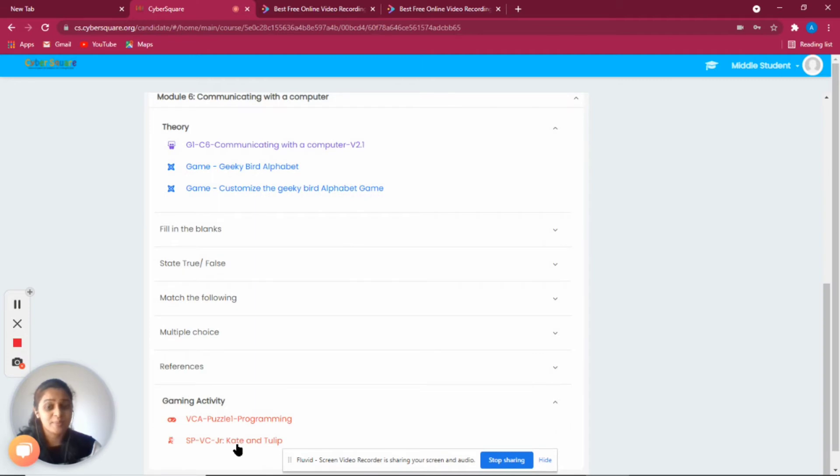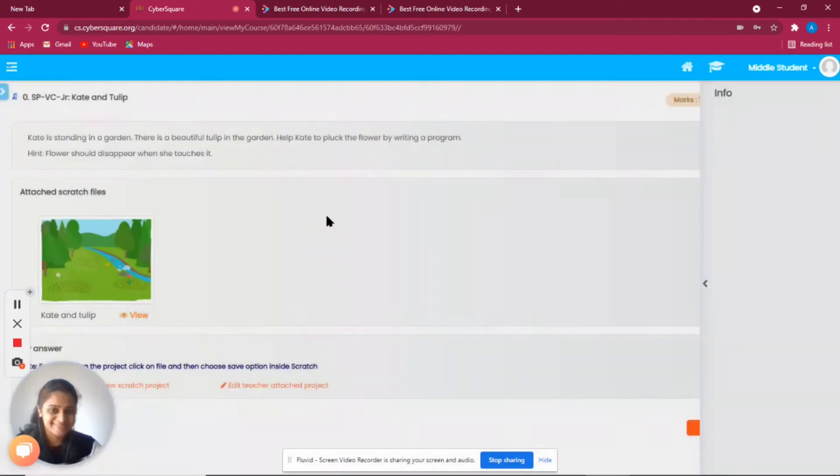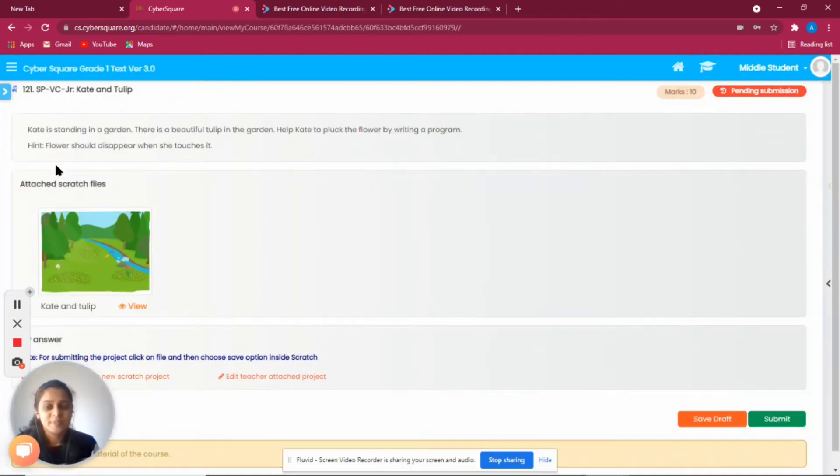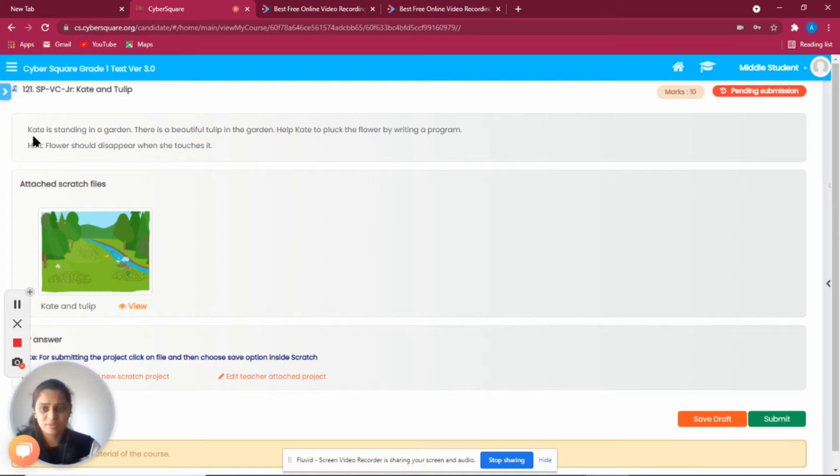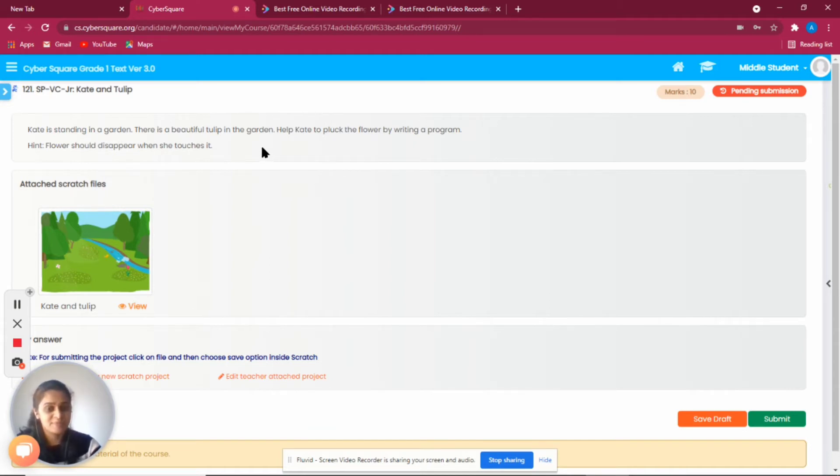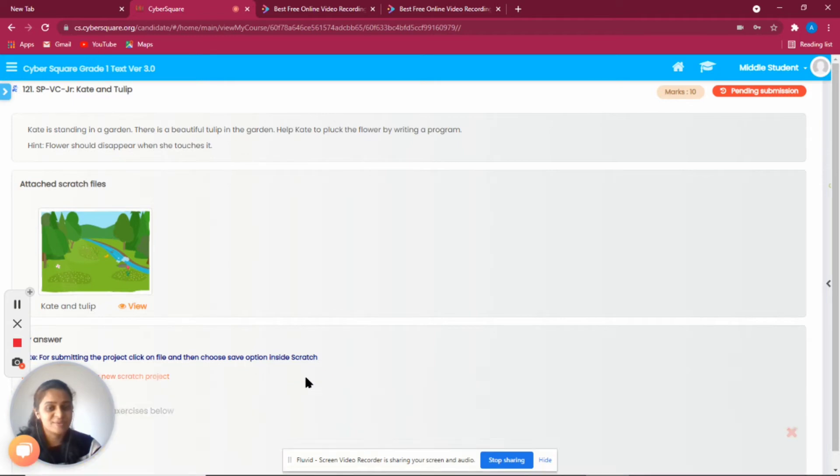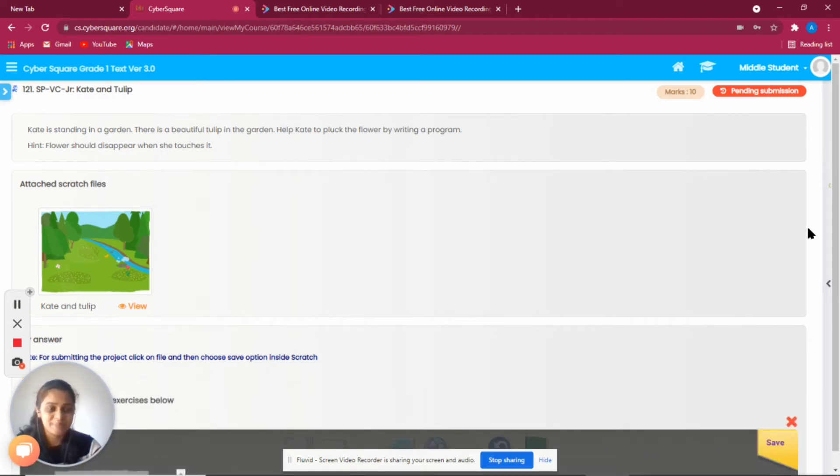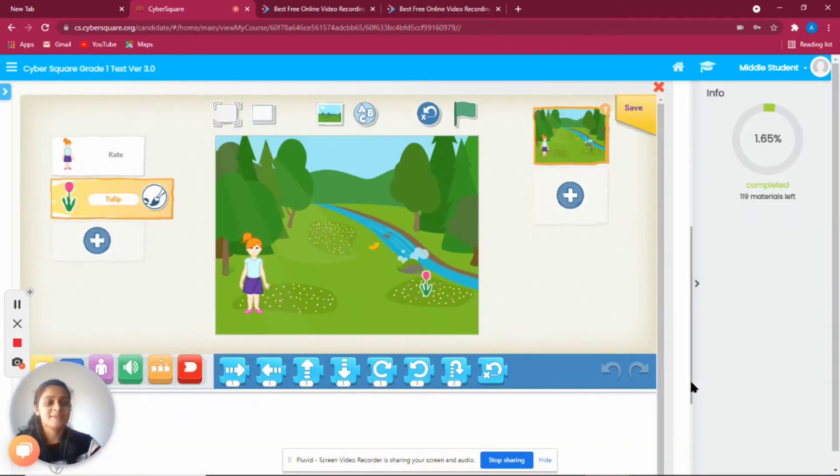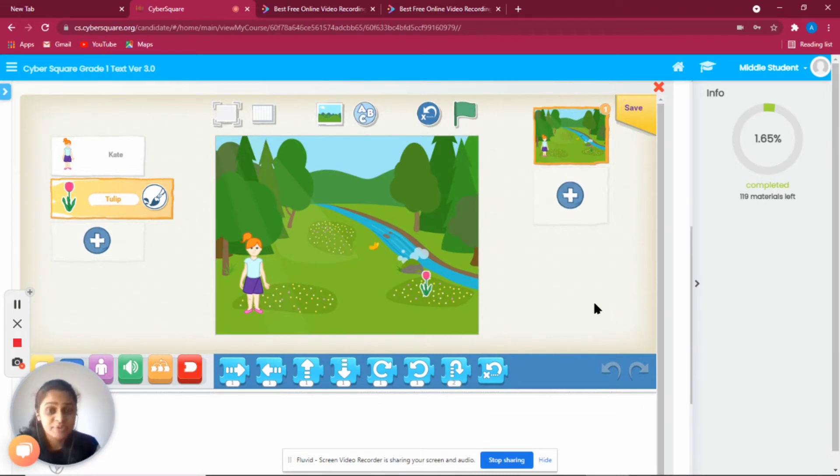Now we are going to try one program on our own. Here we have a question: Kate is standing in the garden, there's a beautiful tulip in the garden. Help Kate to pluck the flower by writing a program. So we are going to write a program.